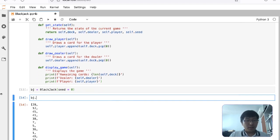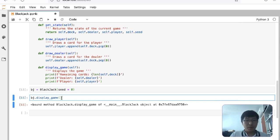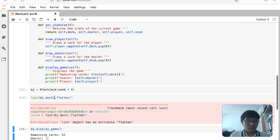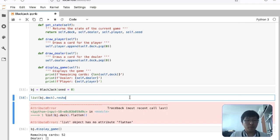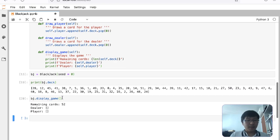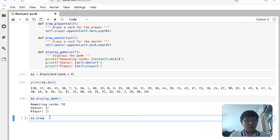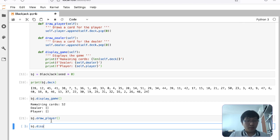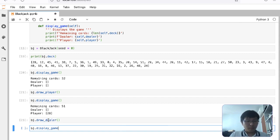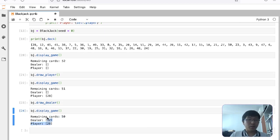We can call blackjack.display_game to see the output. It prints in one straight line — you can see the game state showing dealer and player cards.